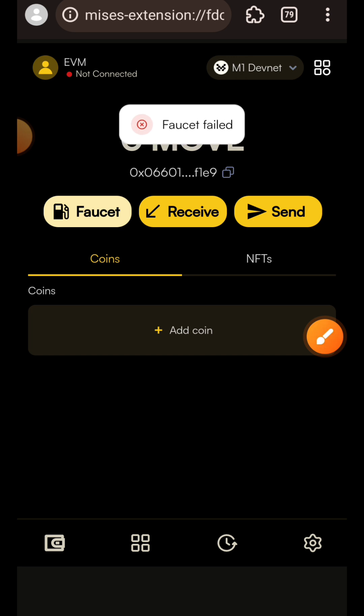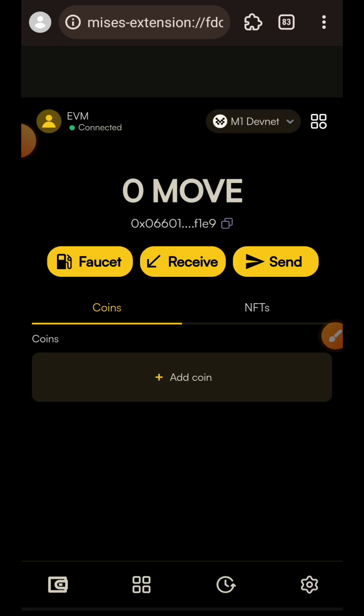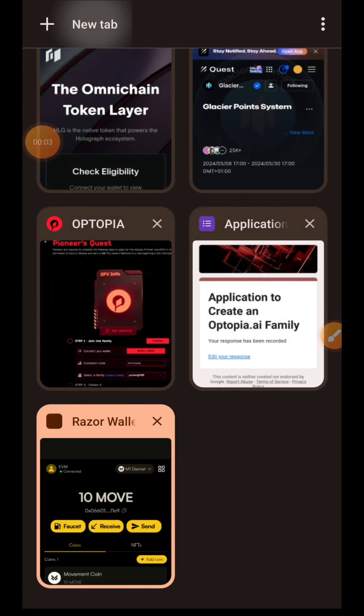I'm going to tap on Faucet to get test tokens, but every time I tapped on Faucet I kept getting 'faucet filled.' So I just left it and went back the next day. When I opened the wallet today I saw 10 MOVE, which means I now have the test tokens. I can't say whether this was a result of using the faucet several times or I was supposed to get 10 MOVE at once, but either way I now have test tokens.